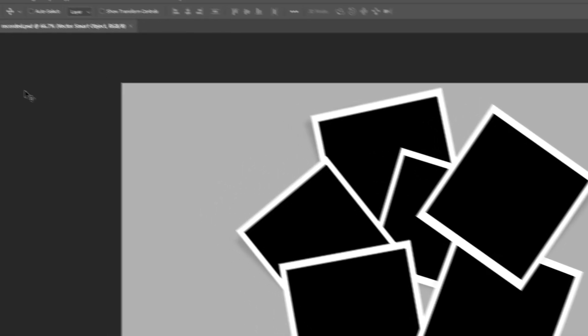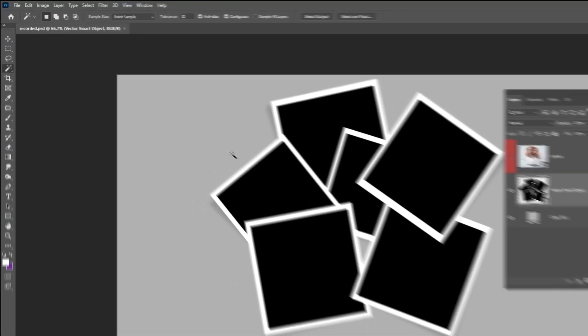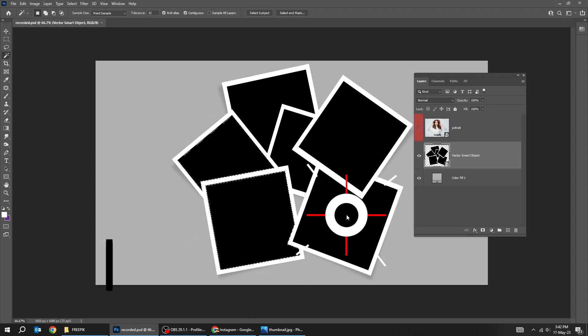Let's start by choosing the magic wand tool. Hold shift and click to select all of these polaroids.